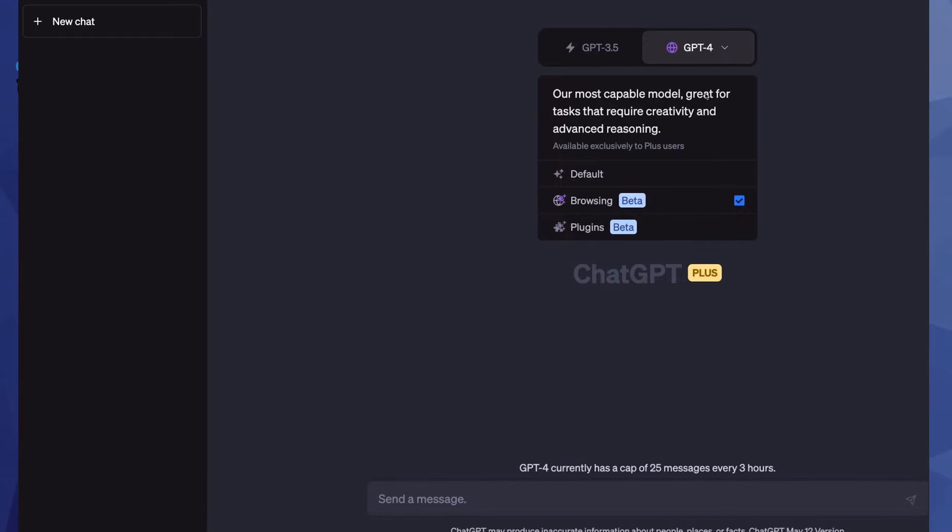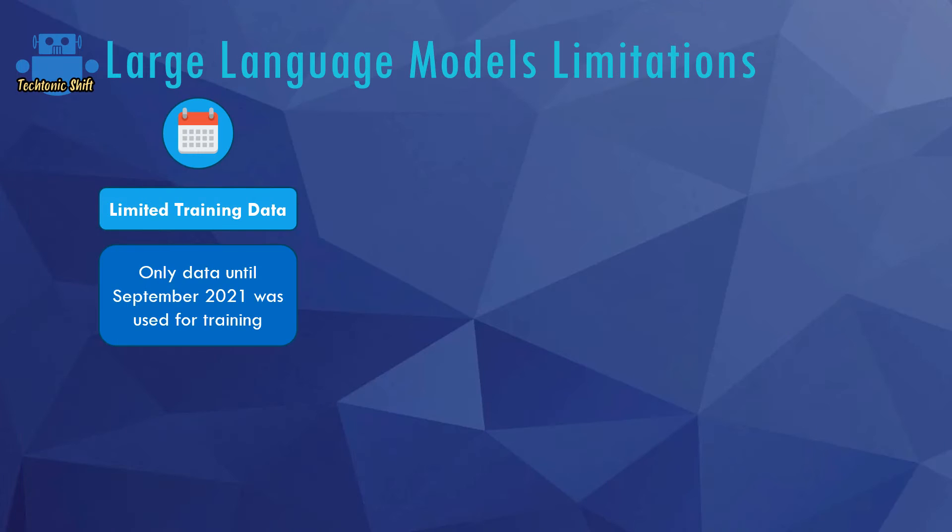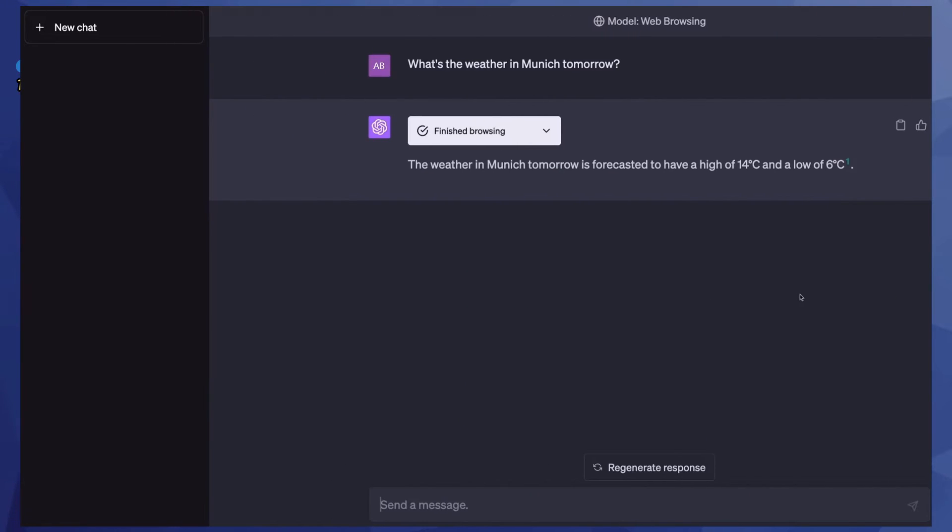At least, unless you have access to ChatGPT plugins or ChatGPT with web search, which at this point of time is only available to ChatGPT plus users. So if you do have a ChatGPT plus subscription and you are using ChatGPT with web search capabilities, you can of course also ask questions or request responses that do need data past September 2021.